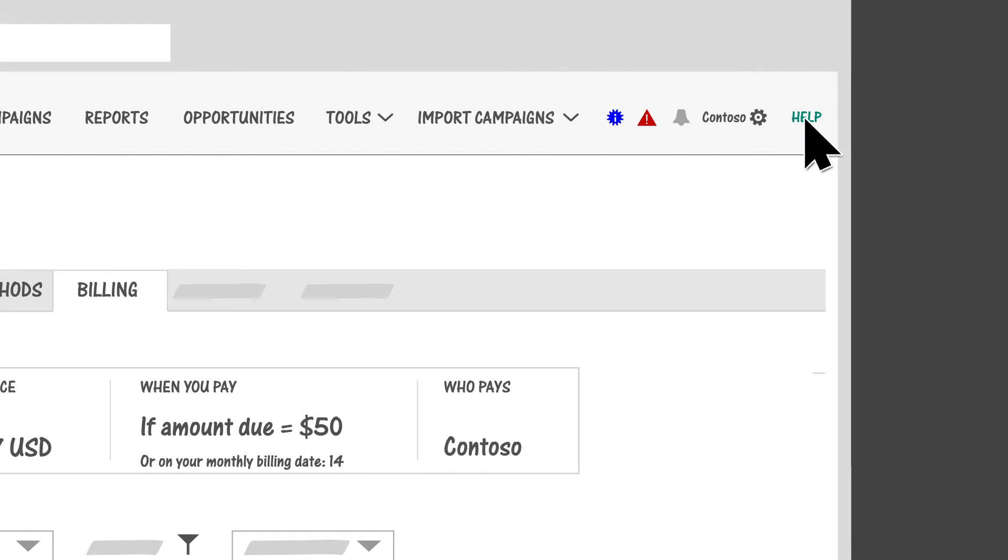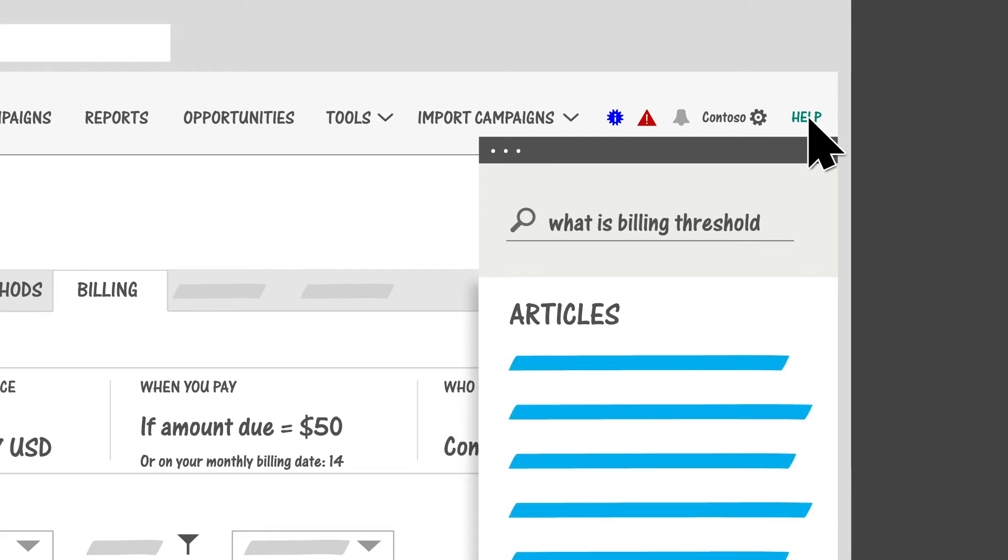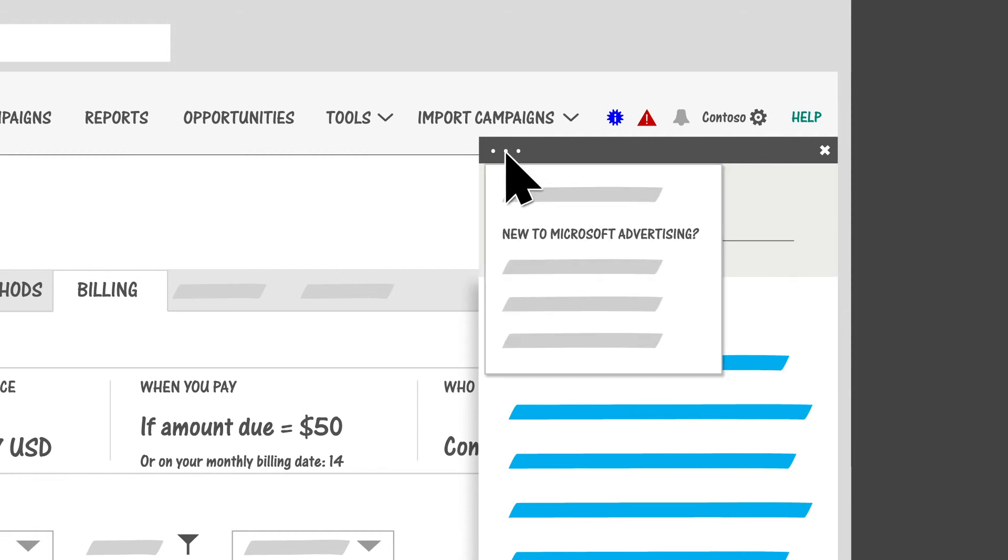Finally, you can always click Help in the corner to see relevant articles and videos for every page in Microsoft Advertising. If you don't see what you need, just search for it. And if you're new to Microsoft Advertising, we have content tailored just for you here.